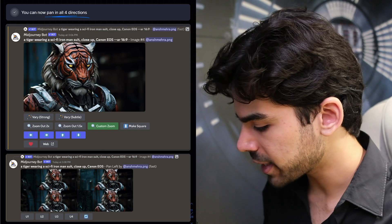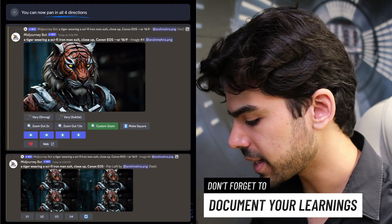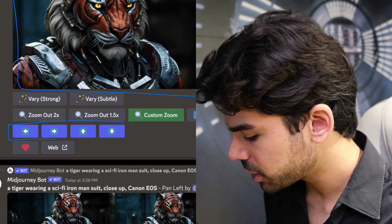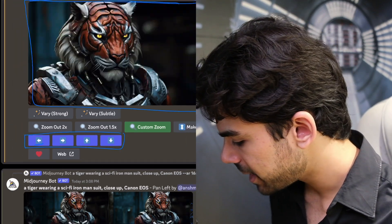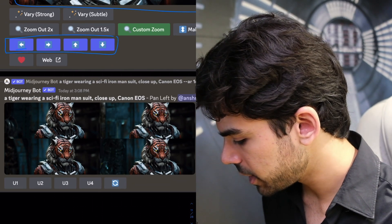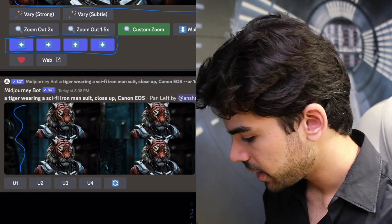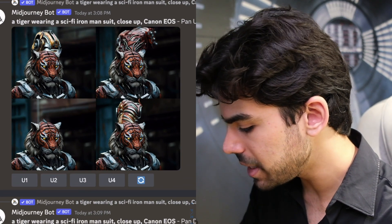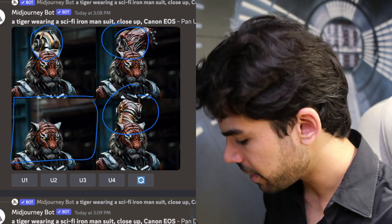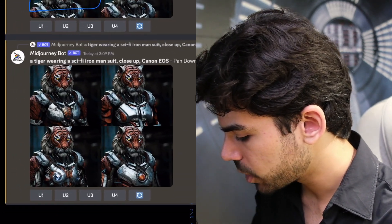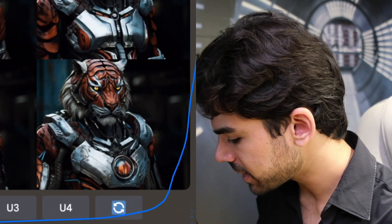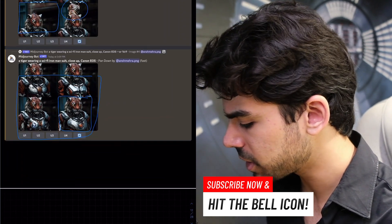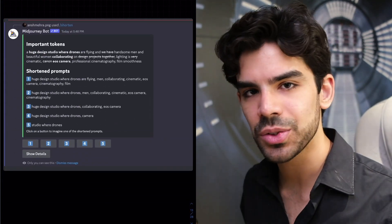You can also pan in all four directions. For example, prompting a tiger wearing a science fiction Iron Man suit, close up Canon EOS, gives a default image. Clicking pan left shifts the camera slightly left, giving more area on that side. Pan up, pan down — each generates four new image options extending the scene. Some turned out slightly off, but many results were achieved very seamlessly, making this a fun feature to experiment with.